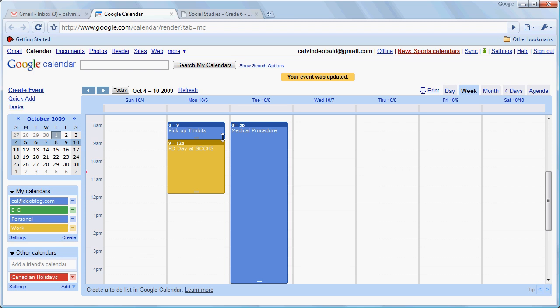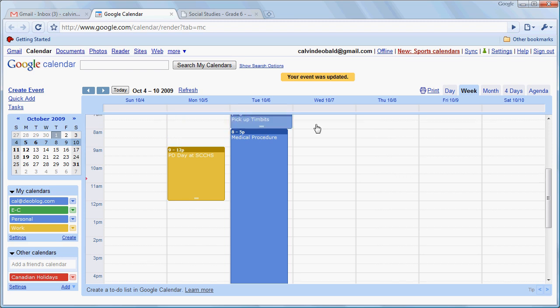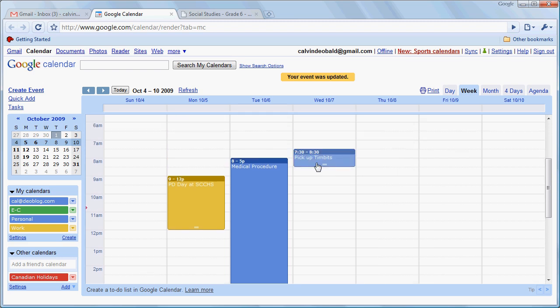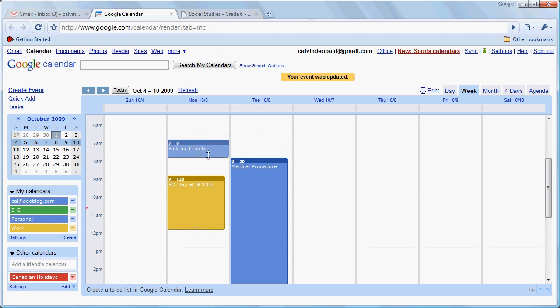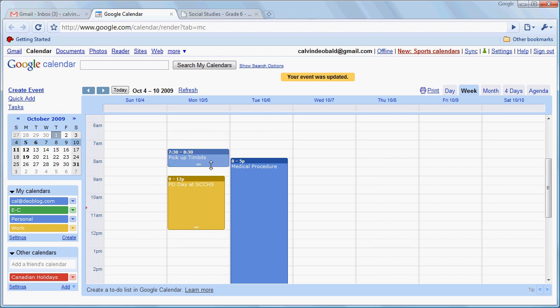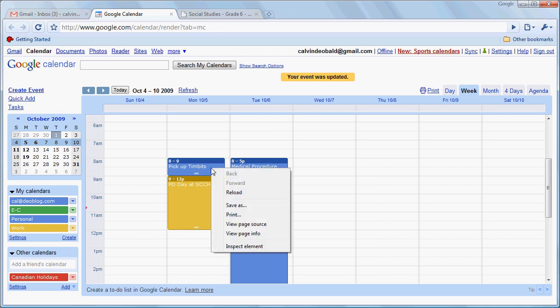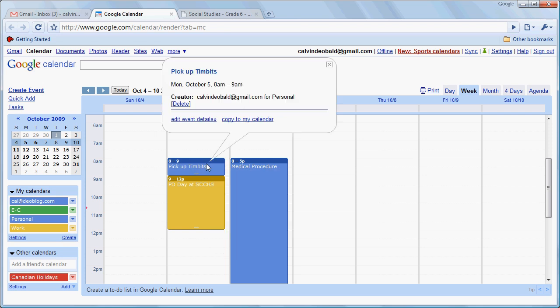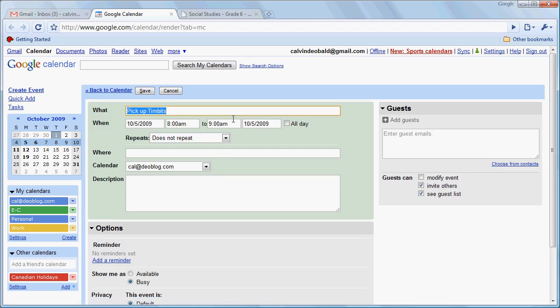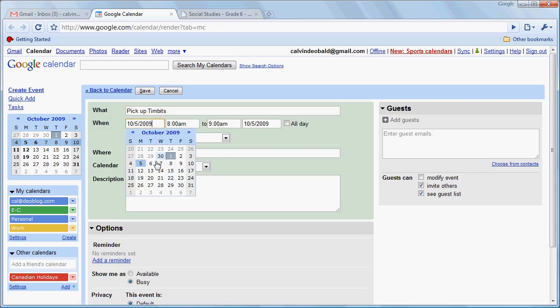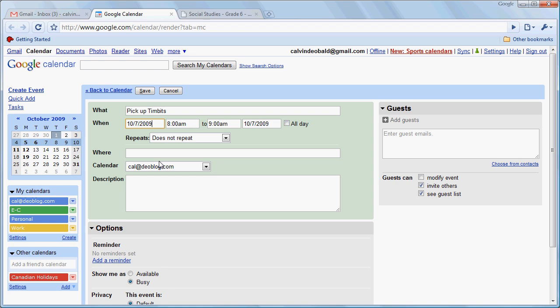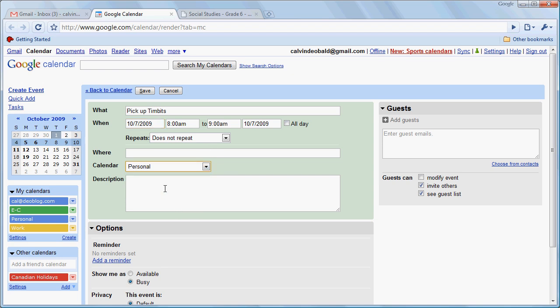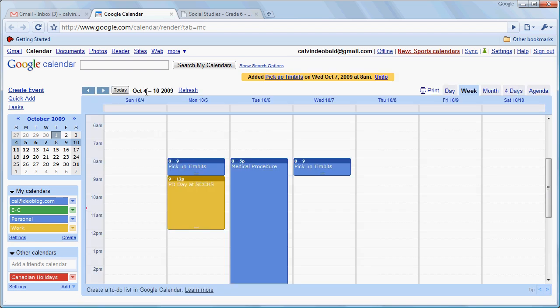Keep in mind that if we wanted to move an event it's easy to drag an event over to another day or if I had to do this on more than one day I can click on the event, go copy to my calendar and change that, make sure we attribute it again to personal and save and now we see that we have that event on both those days.